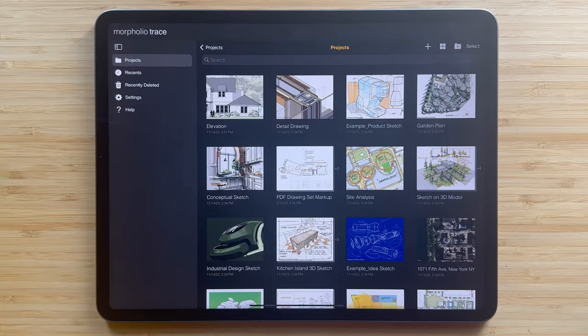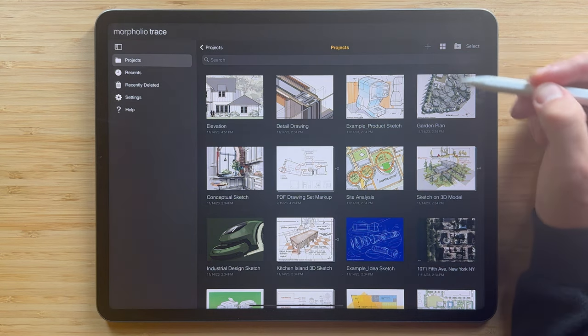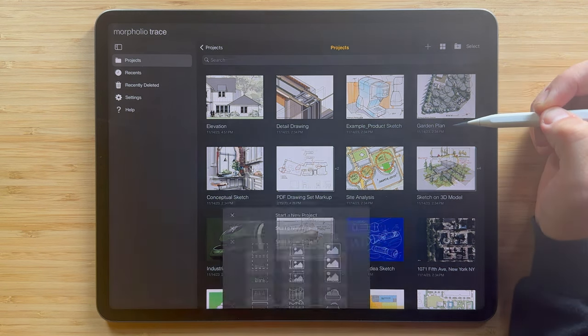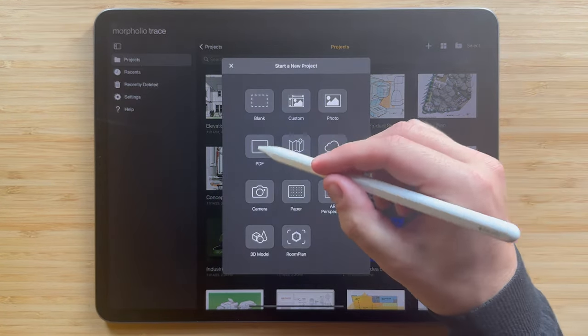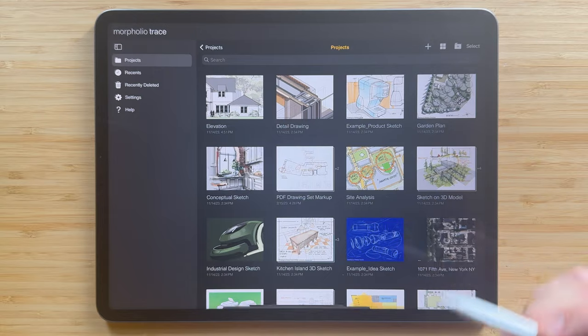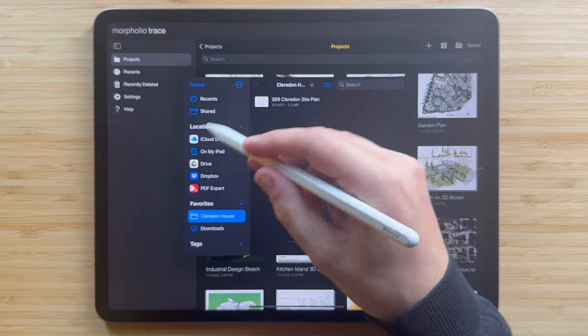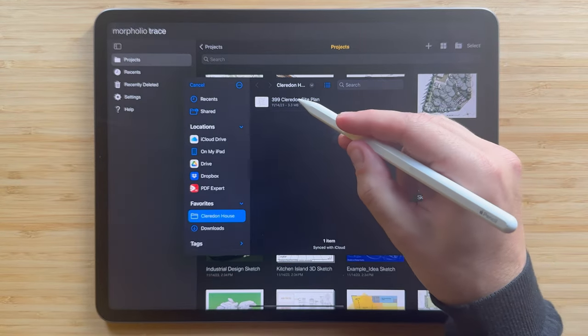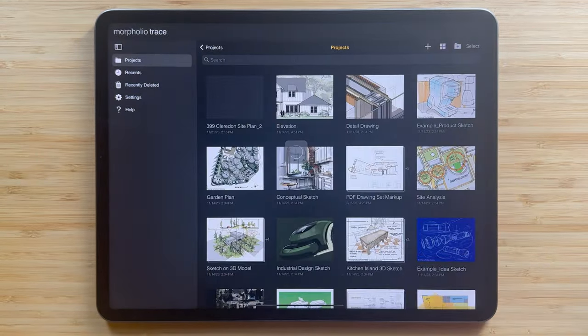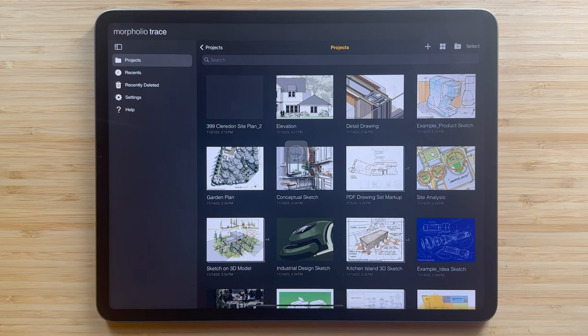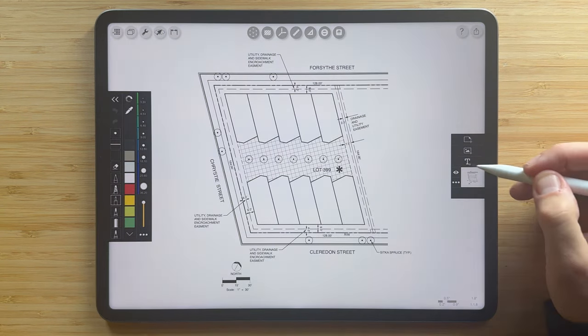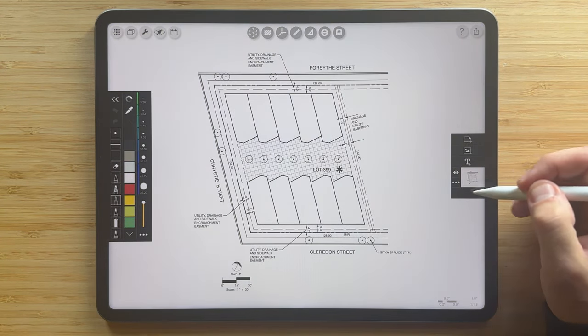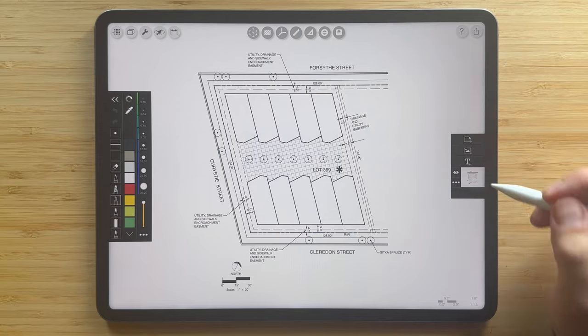The first step is to import your background. In this case, Trace will bring in a PDF from cloud storage to sketch on top of. You can navigate to any cloud storage and then simply tap on the file to create a new project. You'll see that automatically the background of this project is the PDF underlay.